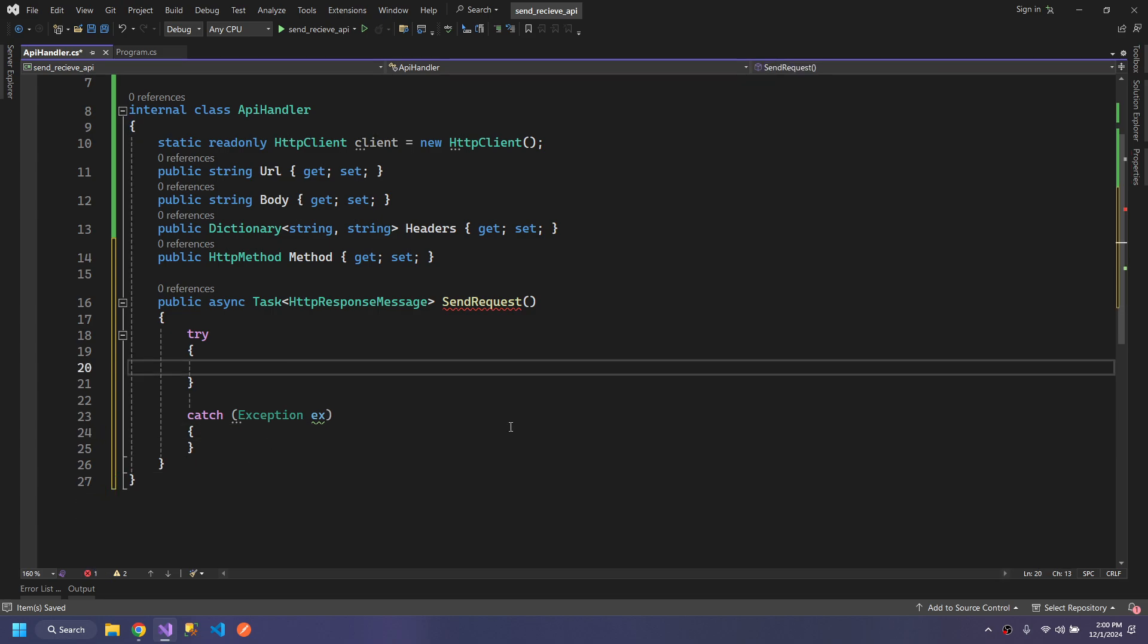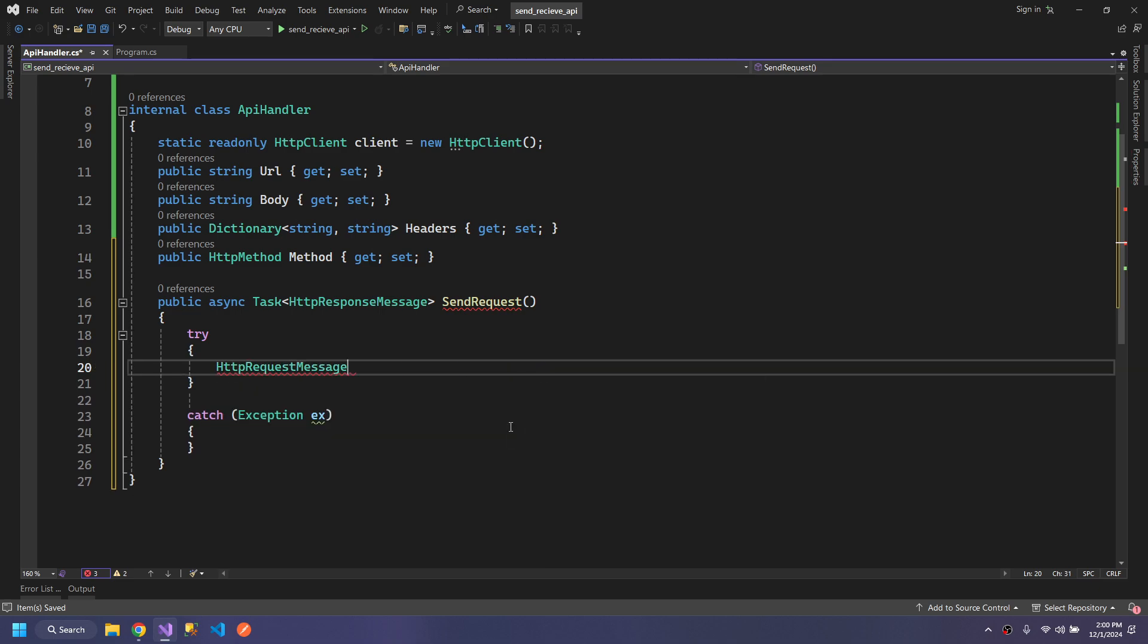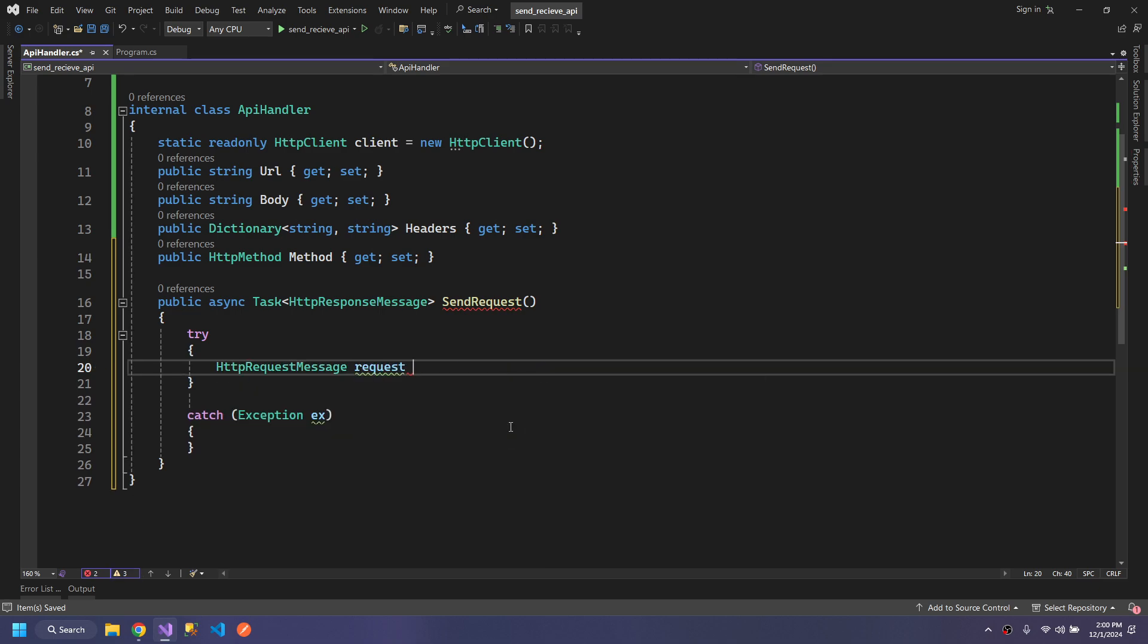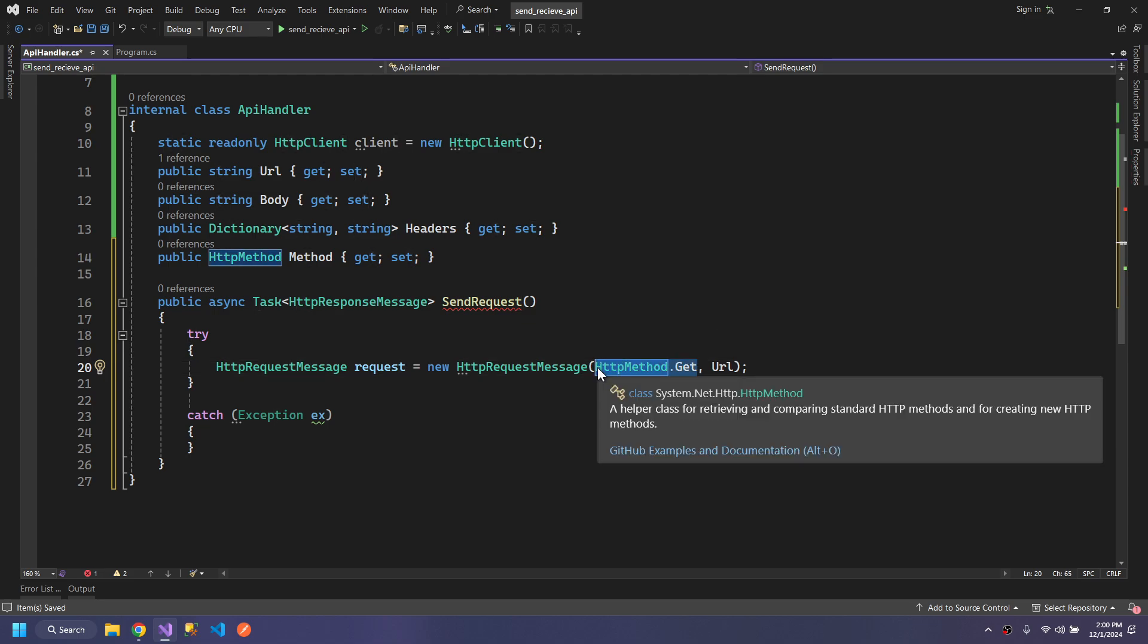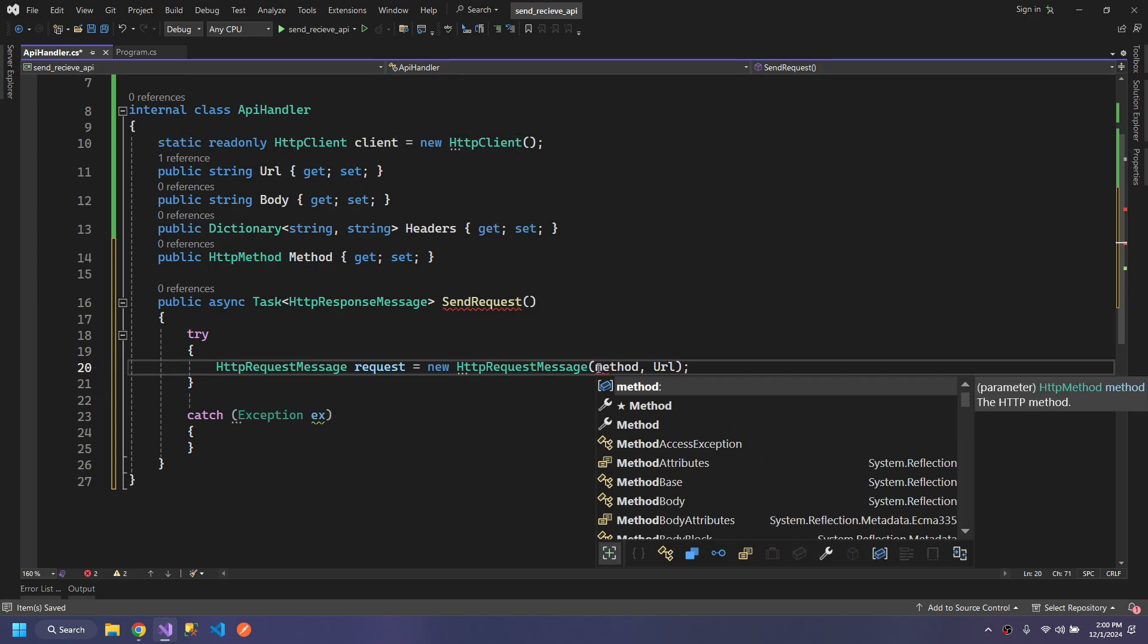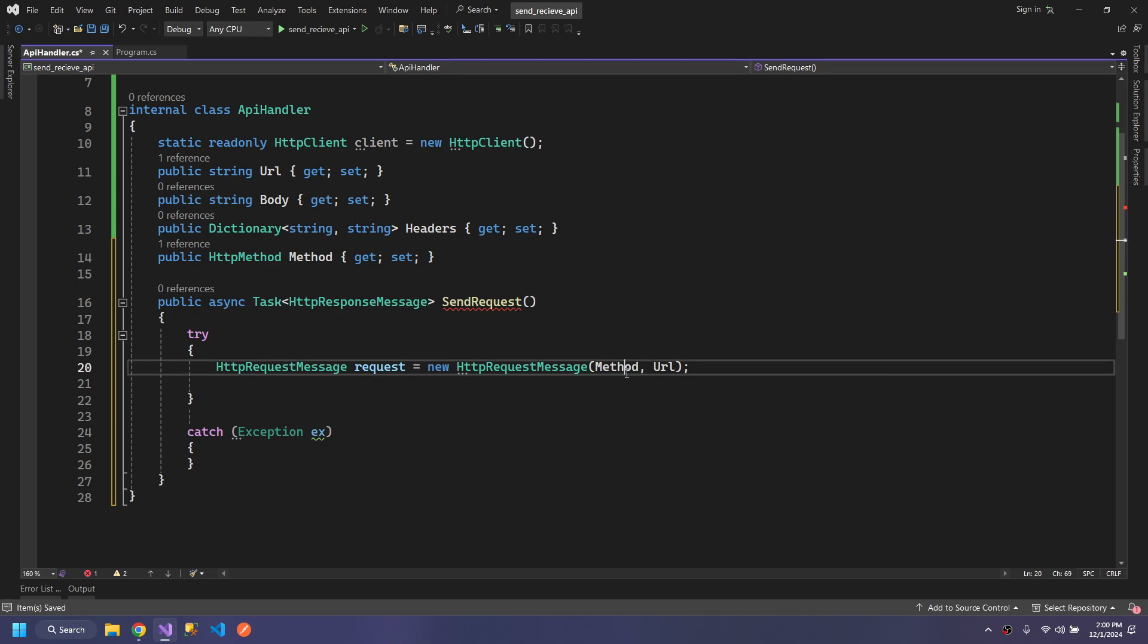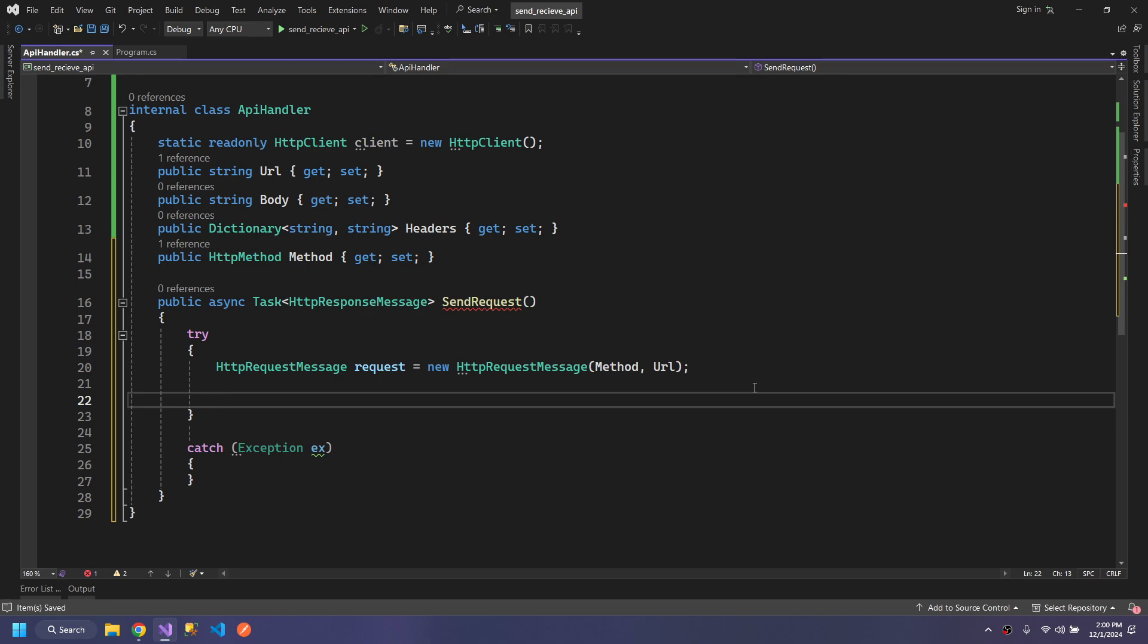Now we will make an HTTPRequestMessage and give it the method, so the type of method and the API URL. After that,